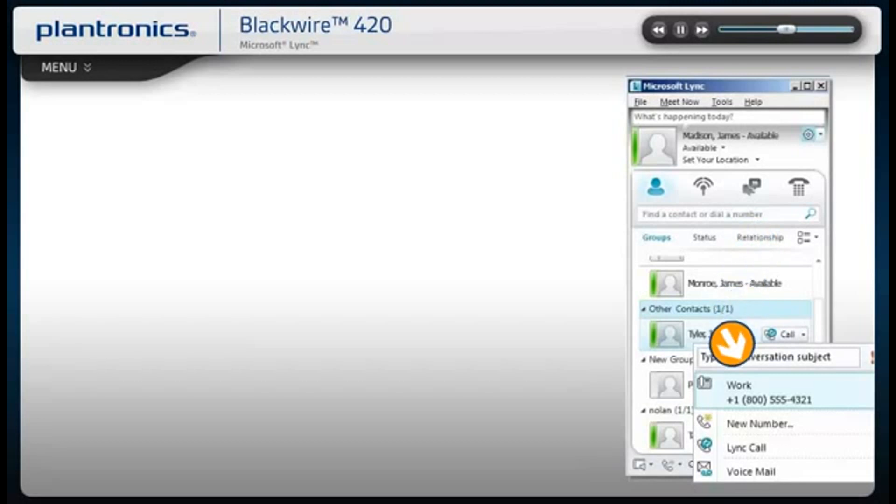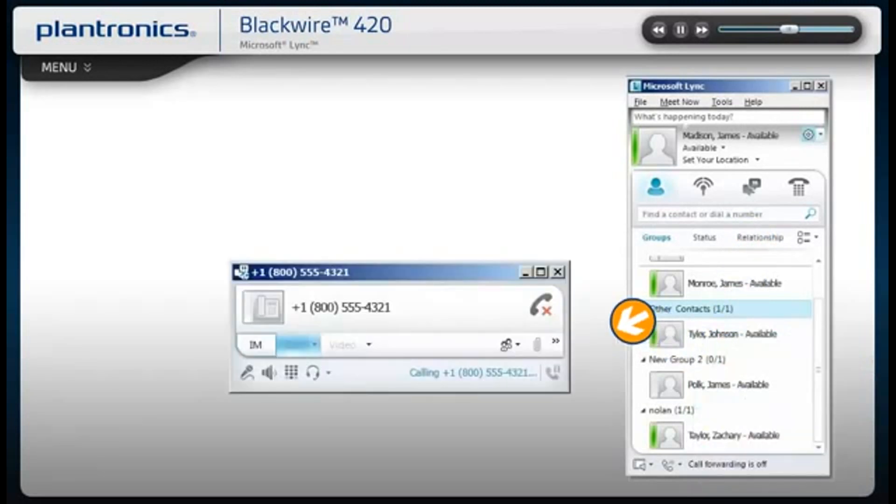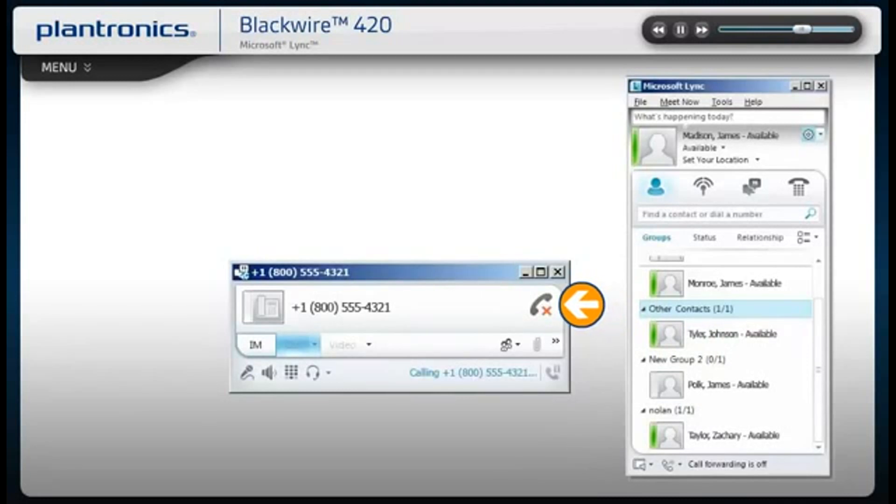When a call is placed, a call window will open and the audio will be routed to your headset.